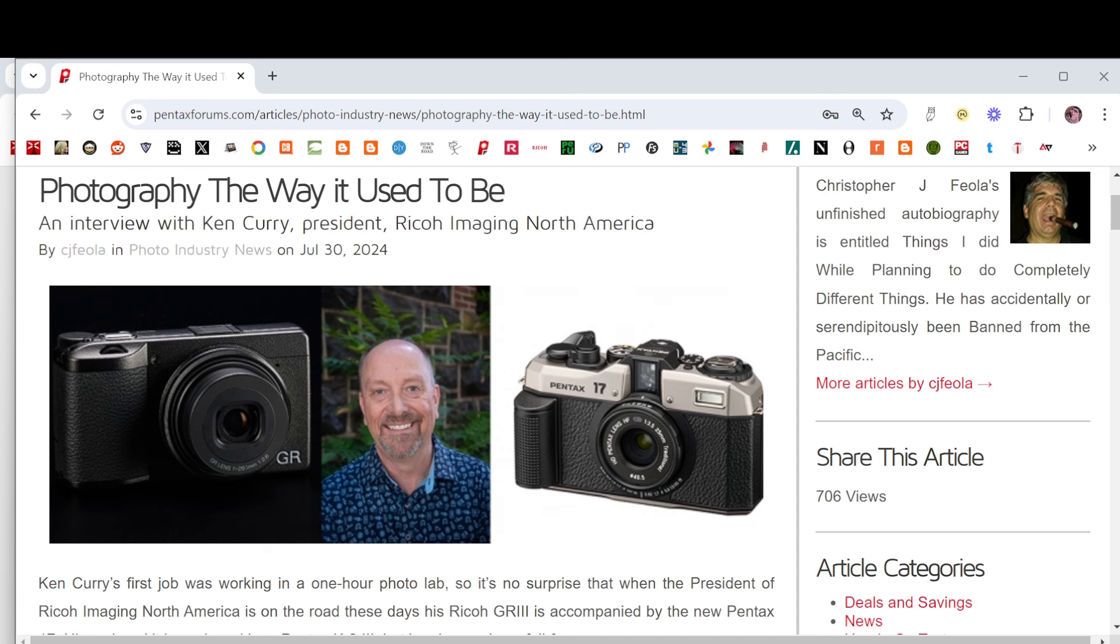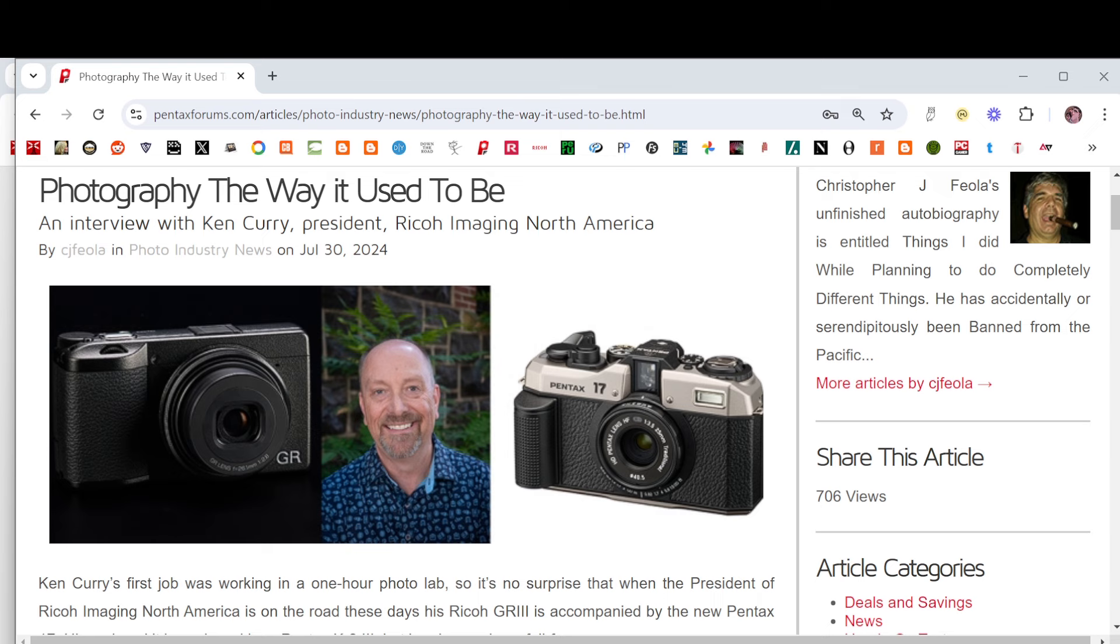Greetings! Pentax Forums staff writer Chris Viola here with the August 1st, 2024 edition of the Best of Pentax Forums, our weekly curated compendium of the best and most interesting of the hundreds and hundreds of images and posts in our community each week.